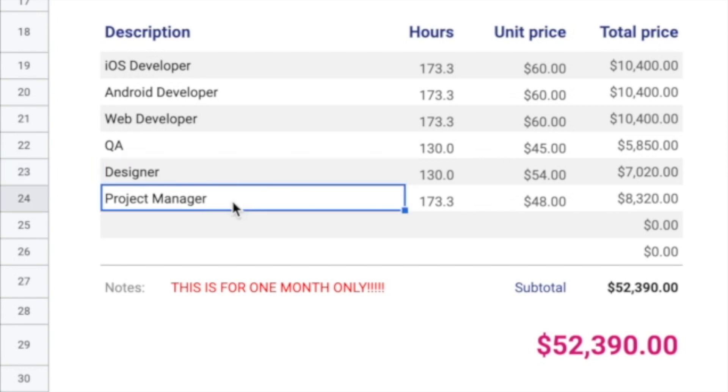And then we have the project manager. The project manager is the person who makes sure everybody's showing up on time. Everybody's doing their job. Nobody's slacking off and making sure that you hit your deadlines.